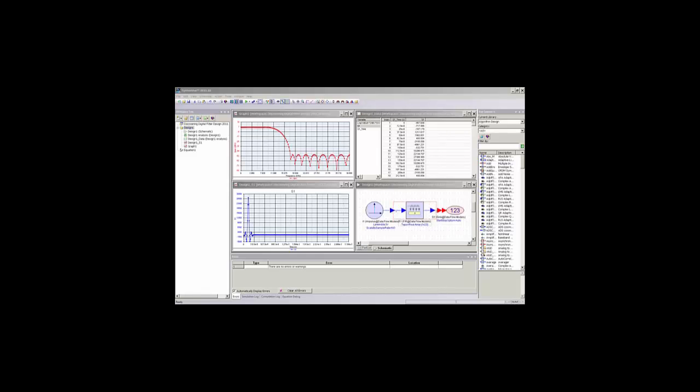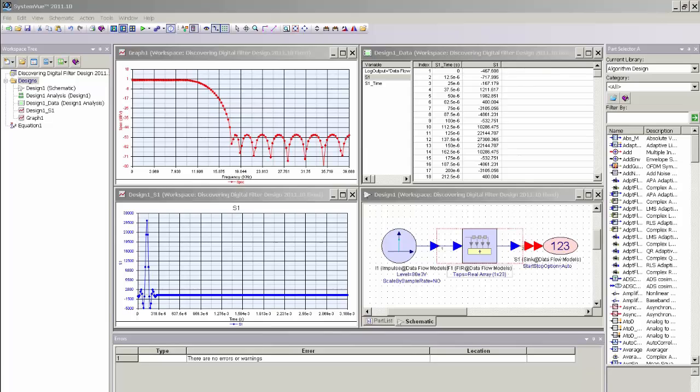So let us pick up where we left off in the Introduction to Digital Filter Design video and take the floating point low-pass FIR filter that was created in that video tutorial and convert that FIR filter to a fixed point FIR filter and then port that fixed point bit true FIR filter to our HDL code generator to generate fully synthesizable VHDL that can then be used in a FPGA or ASIC design flow.